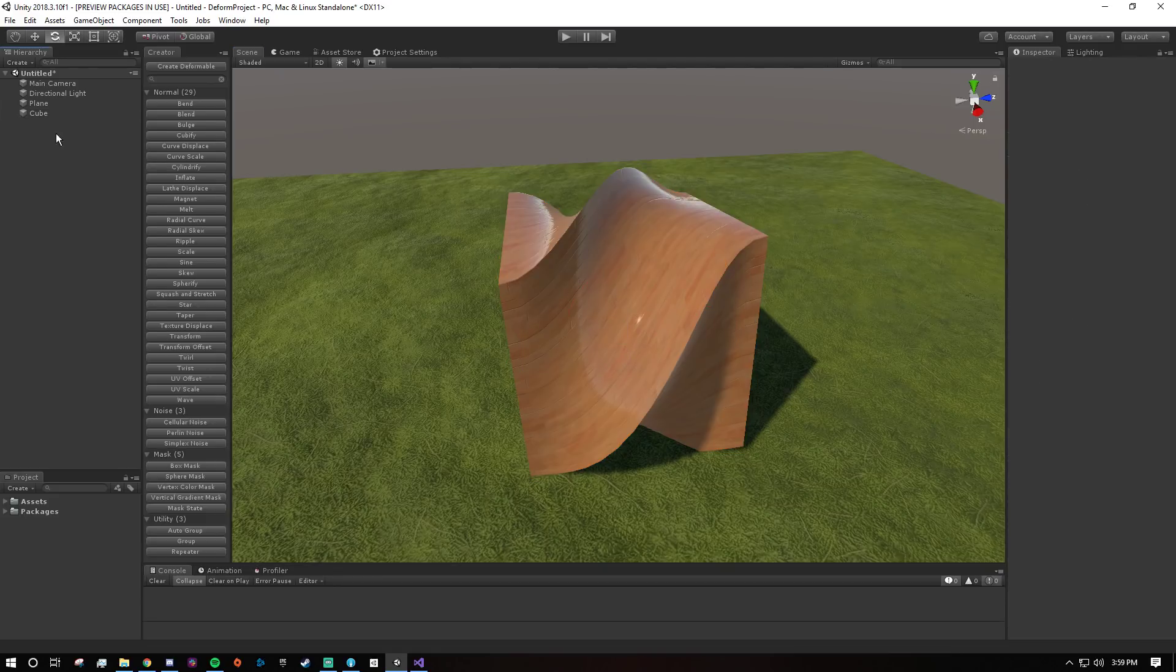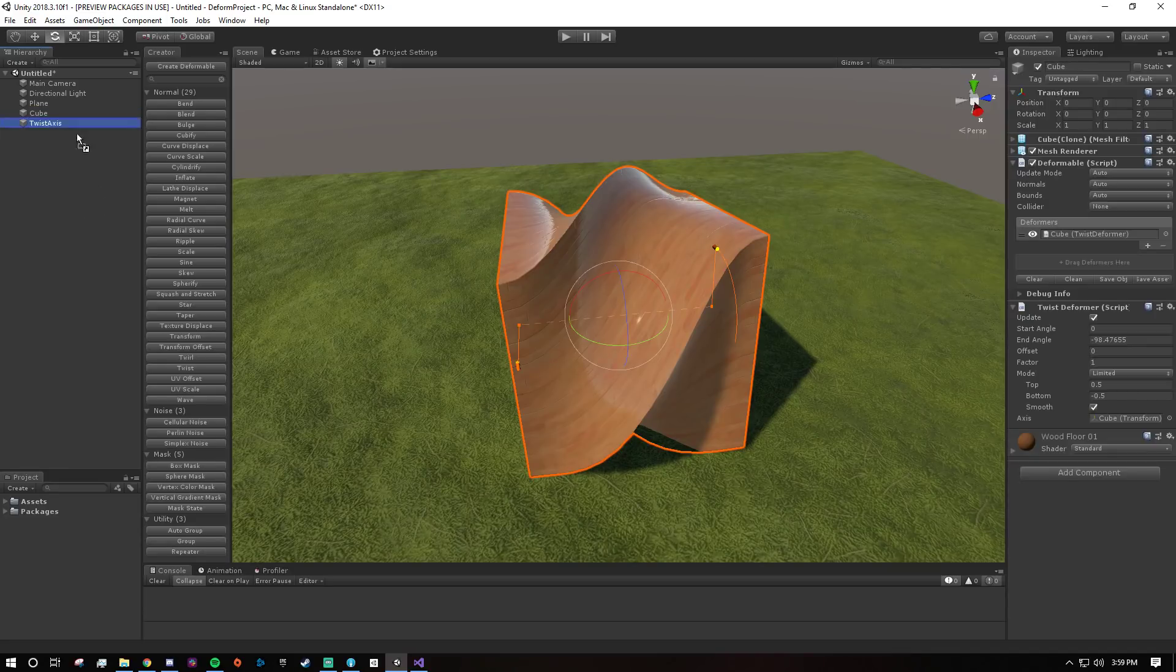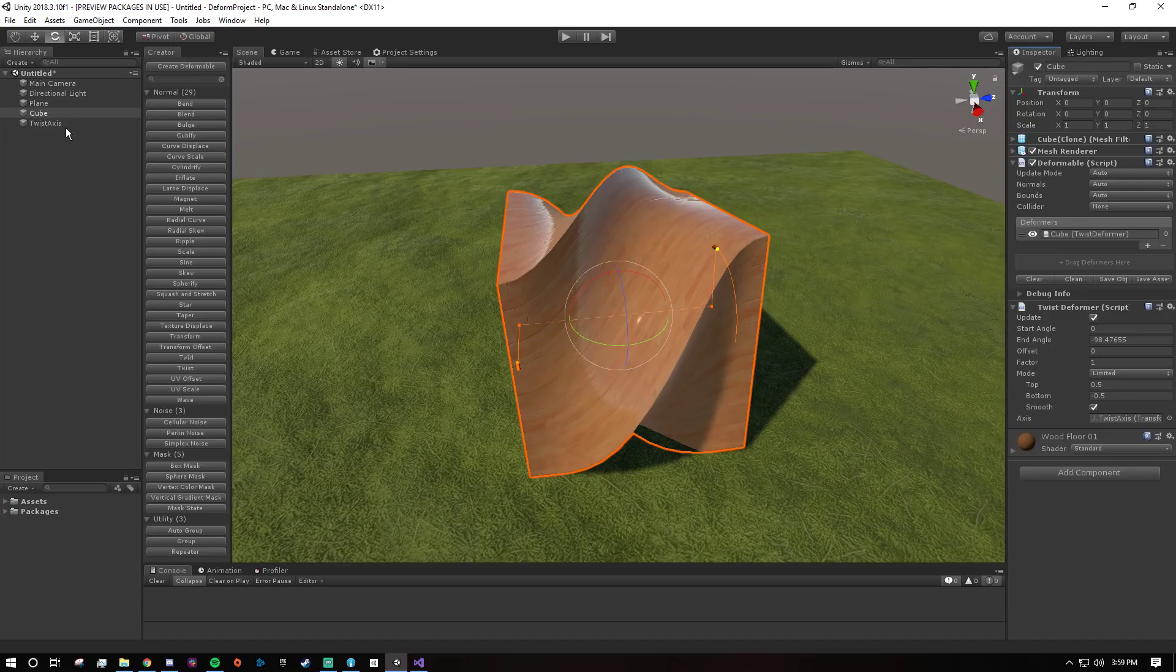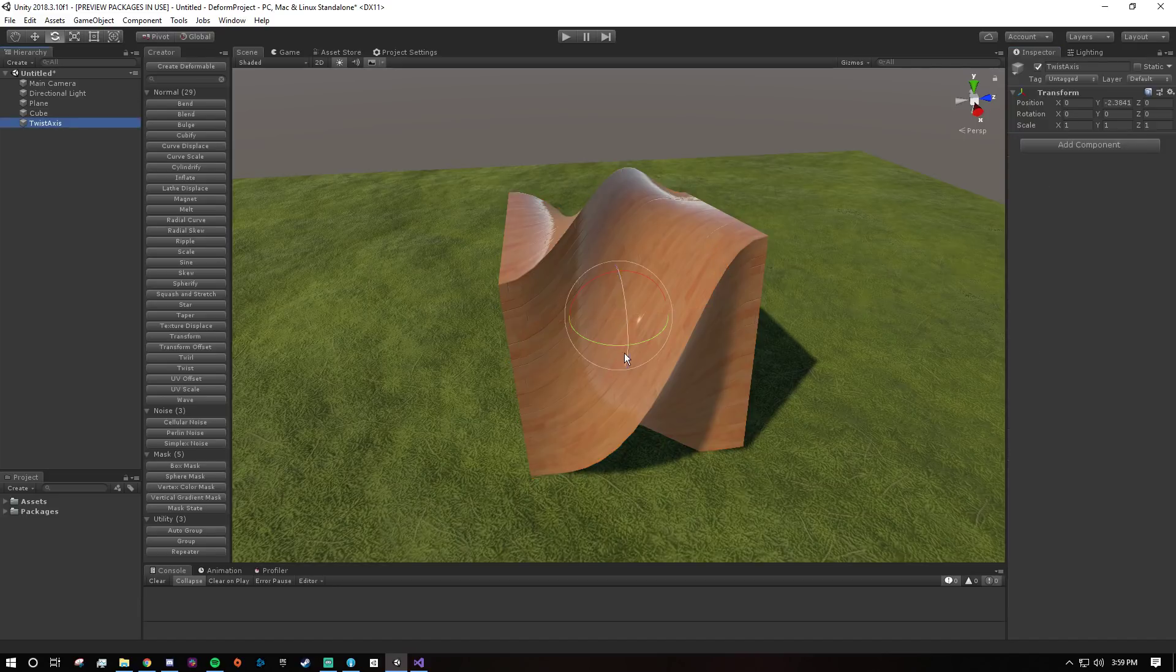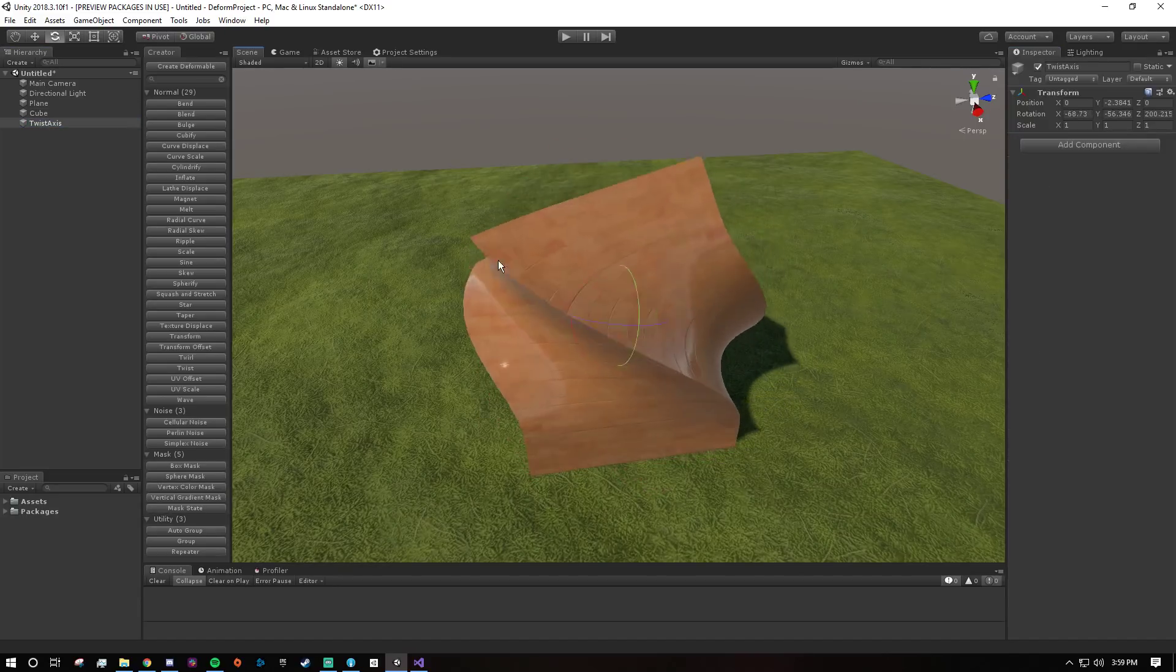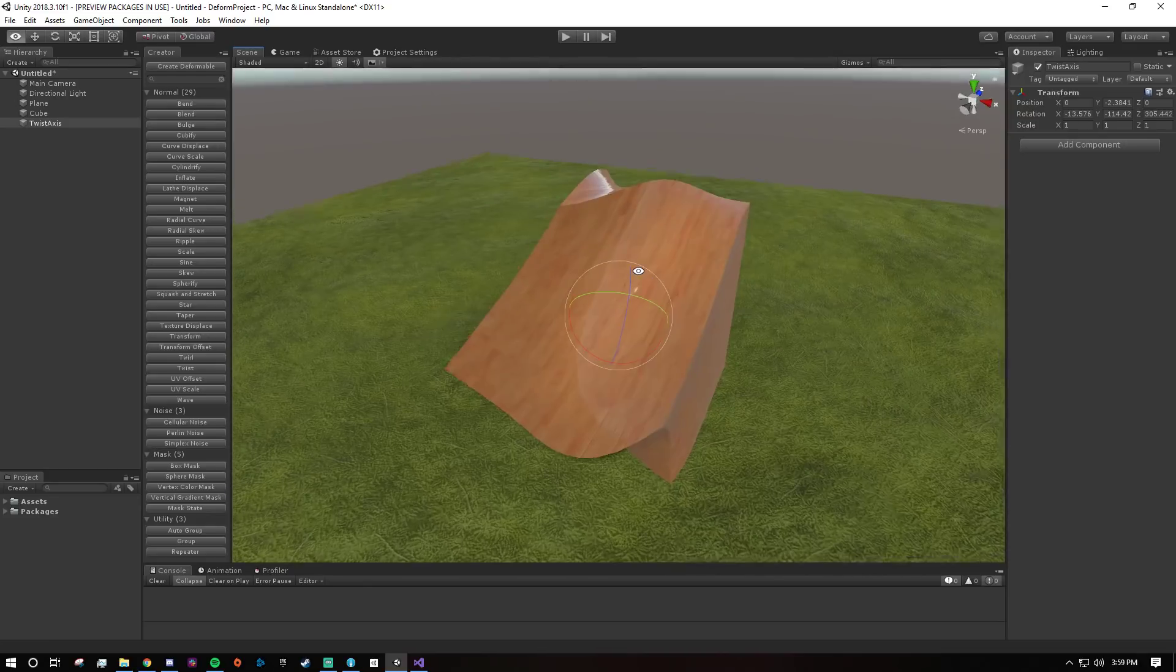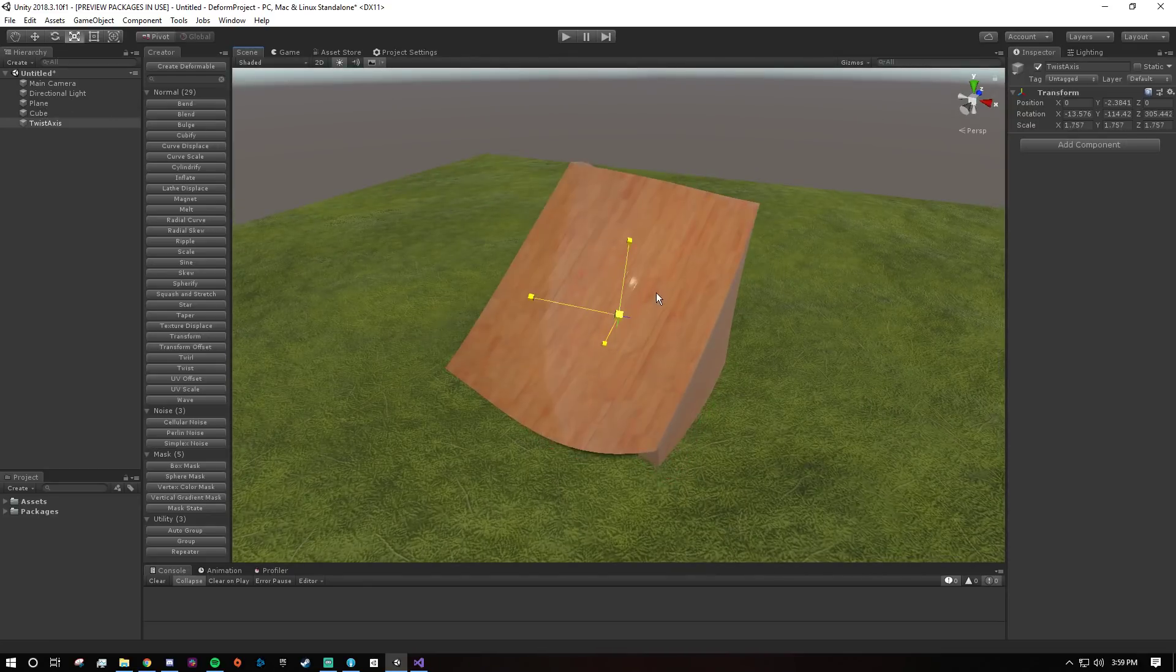Now you could of course always say I'll just create an empty object called twist axis and then I'll assign it right here. So now instead of using itself I'm overriding it with a different axis. And now I can rotate this and you see the axis is different. I can still scale it, all this stuff.